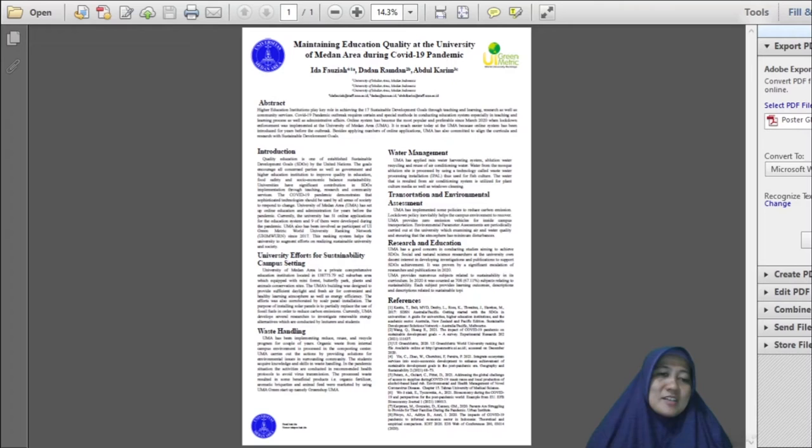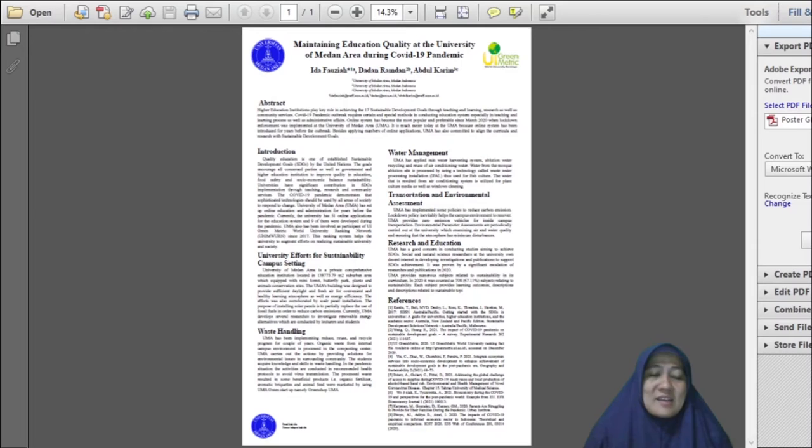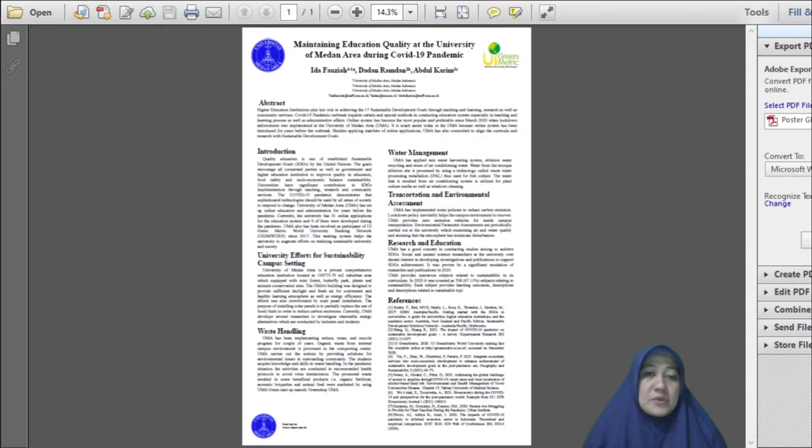COVID-19 pandemic couldn't stop researchers to conduct studies and investigations. It was counted as 82 researches and 149 publications in 2020. Another UMA's permanent contribution to SDGs was proven by curriculum arrangement and organization at university.